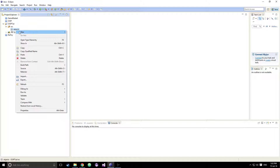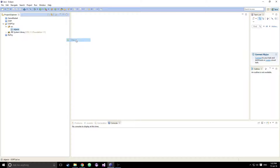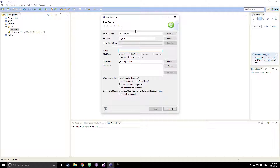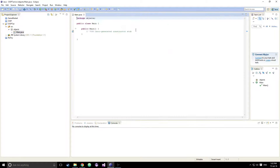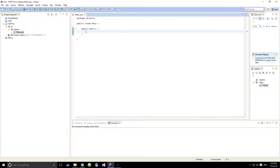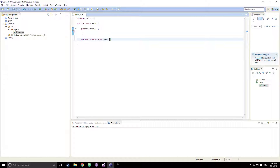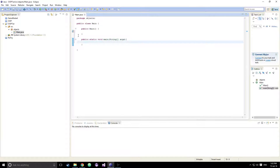Everything we put under this package is going to be accessible by each other. We're going to create a class — this is going to be our main class. We'll just have our main function here, and I'm also going to include our public static void main String args here for our main function.